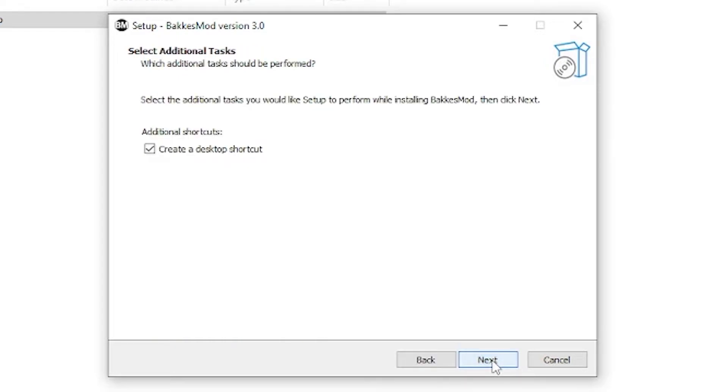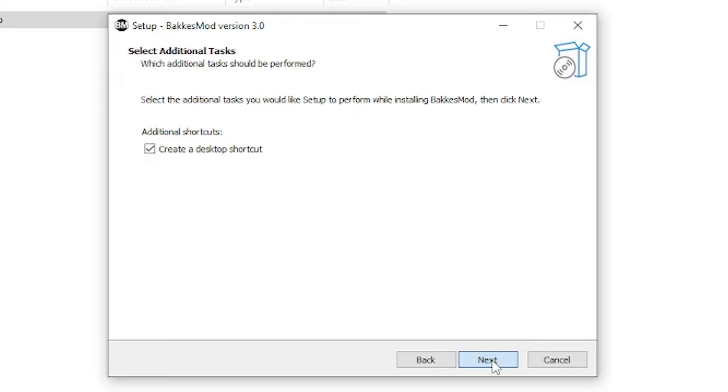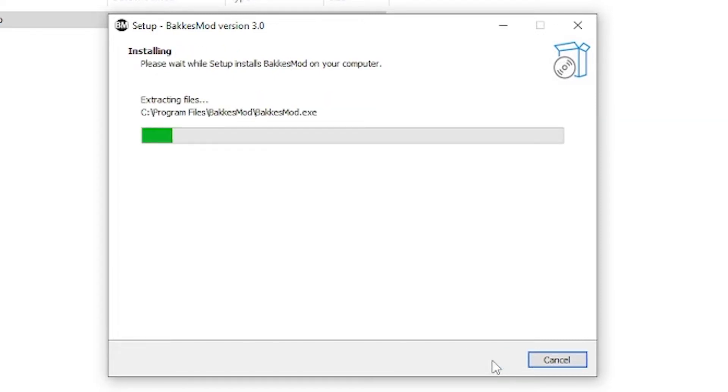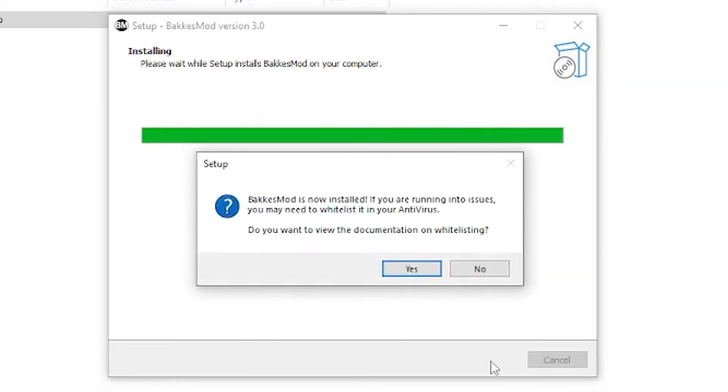Tip for the next question: before starting Rocket League, you'll need to make sure bakasmod is open whenever you want to use it. So I have it as a desktop shortcut to make it easy access, but that is all preference. Once you click next, the installation will take place.